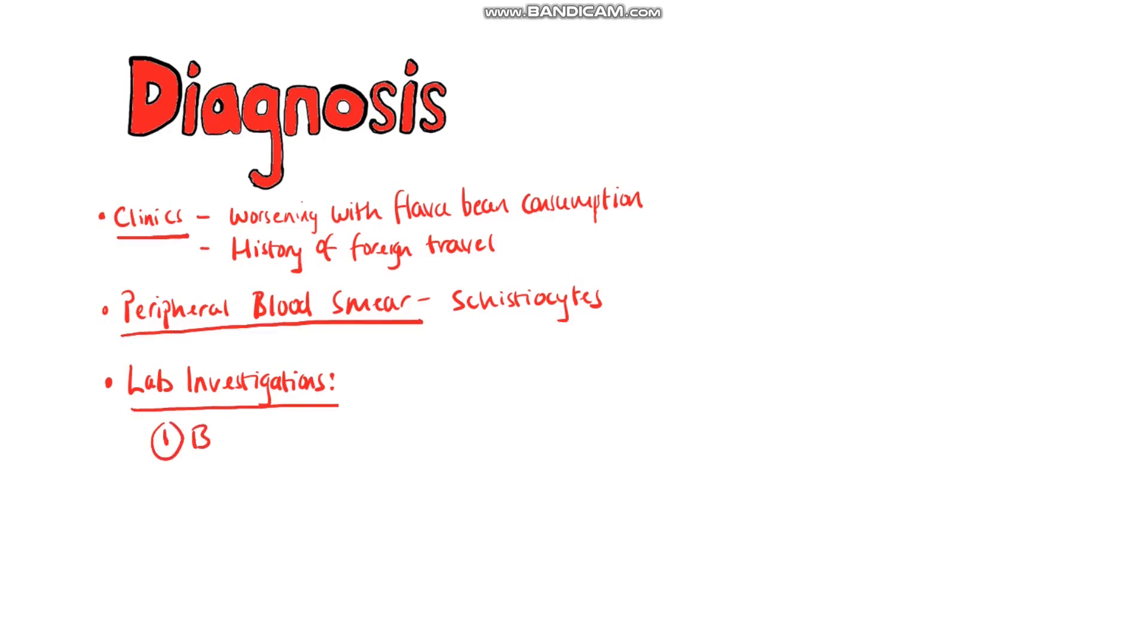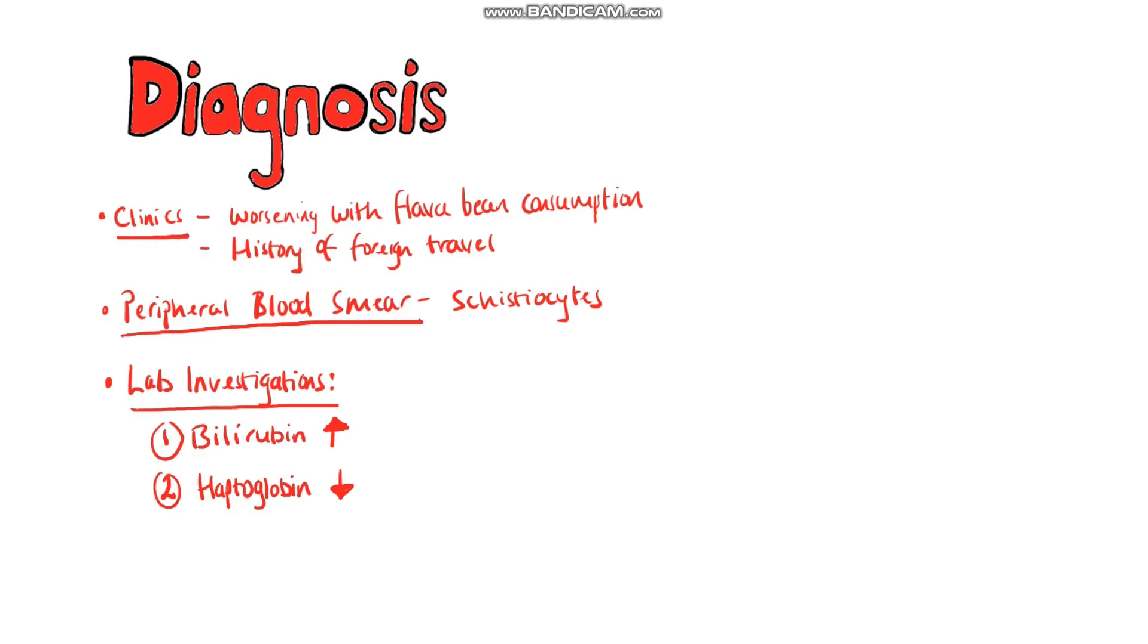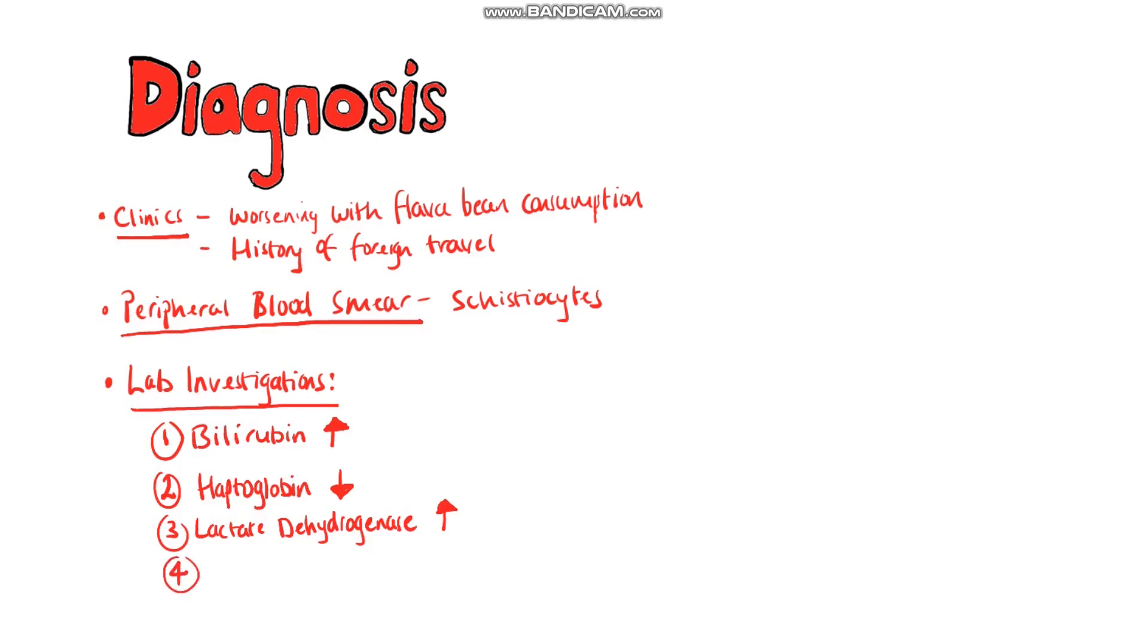More specifically for hemolytic anemia bilirubin levels will be increased as it is a degradation product of heme. Haptoglobin levels will be lower as haptoglobin binds to free hemoglobin in the blood and then the complex is broken down by macrophages. So having more free hemoglobin in the blood due to red blood cell destruction means more haptoglobin binding and getting destroyed. Lactate dehydrogenase is present in red blood cells and so when red blood cells are destroyed lactate dehydrogenase is released. So in hemolytic anemia levels will be increased. Reticulocyte levels will also be increased as the bone marrow tries to produce more red blood cells.